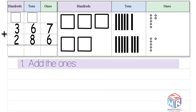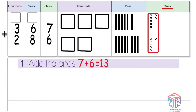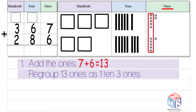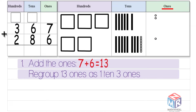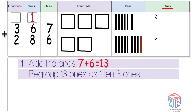First, we add the ones. Seven plus six is equal to 13. 13 is two-digit, so it doesn't fit into the ones place. So we regroup it as one ten and three ones. You can see ten ones transferred to the tens column to make an extra ten. We write this extra ten at the top of the tens column. Now we're left with three ones.